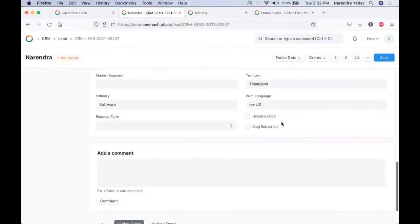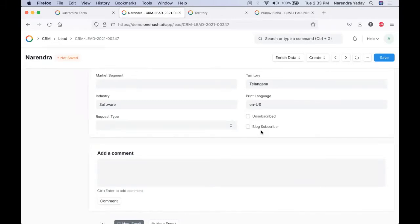In case whenever any blog is being published and every time an email should be sent or a blog subscription should be sent, we can mark the lead as a blog subscriber. In case the user unsubscribes from our email, this is marked as unsubscribe, so the user won't get any email communication being sent from our system.